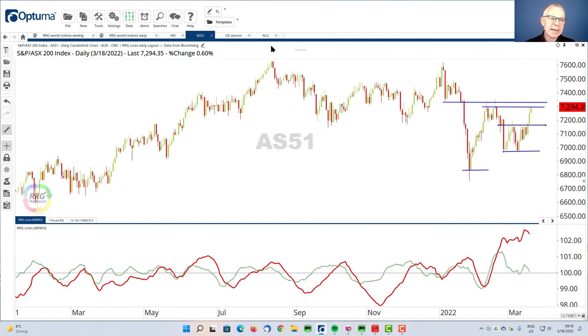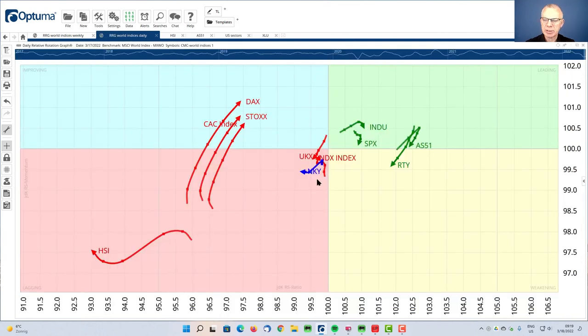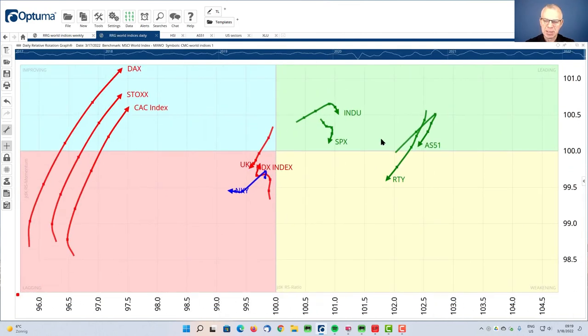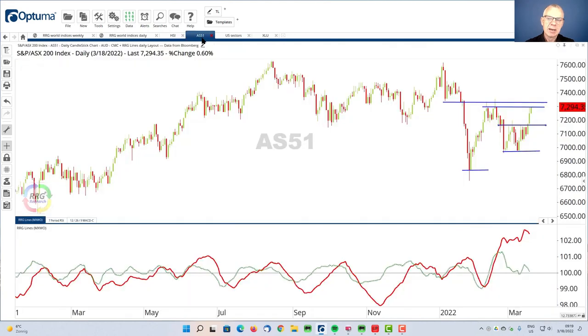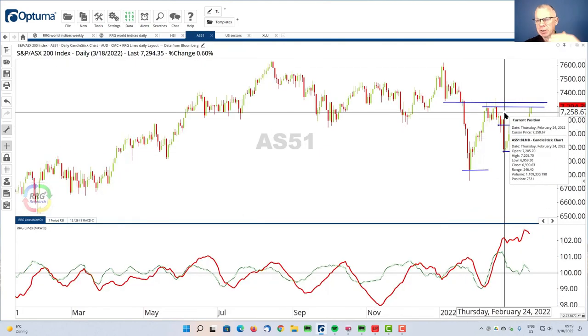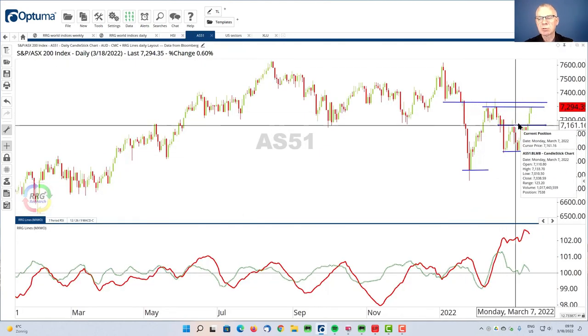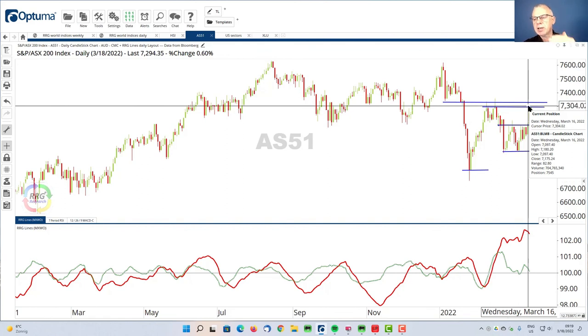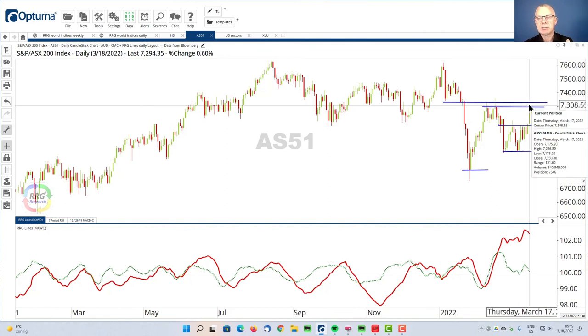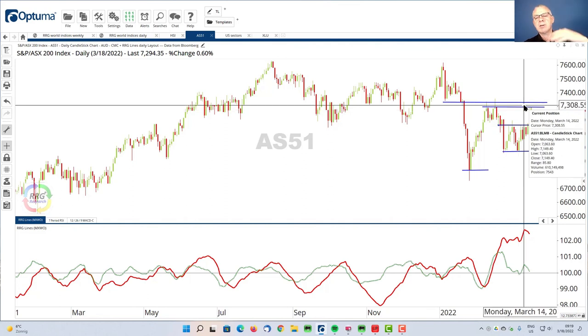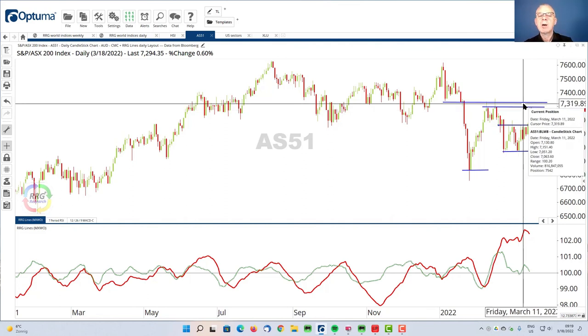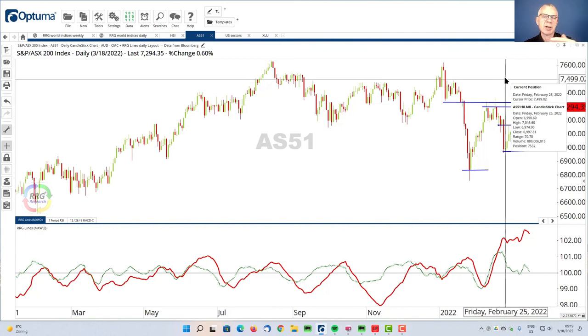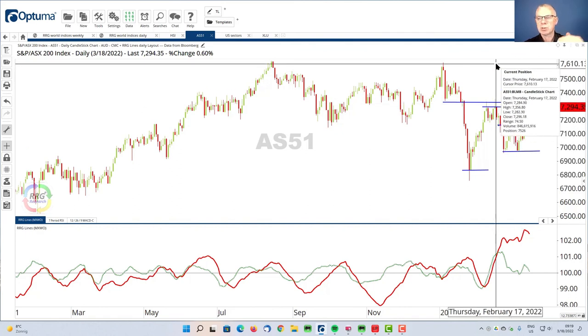So for the ASX, as we saw on the daily RRG, it looks as if it's going through a little bit of a correction. And we can see that back on the chart where we are running into trouble. Once the market is able to clear this overhead resistance around 7,300, I believe there is new upside potential for the Australian stock market to move a little bit higher, probably towards the old highs here, around 7,600.